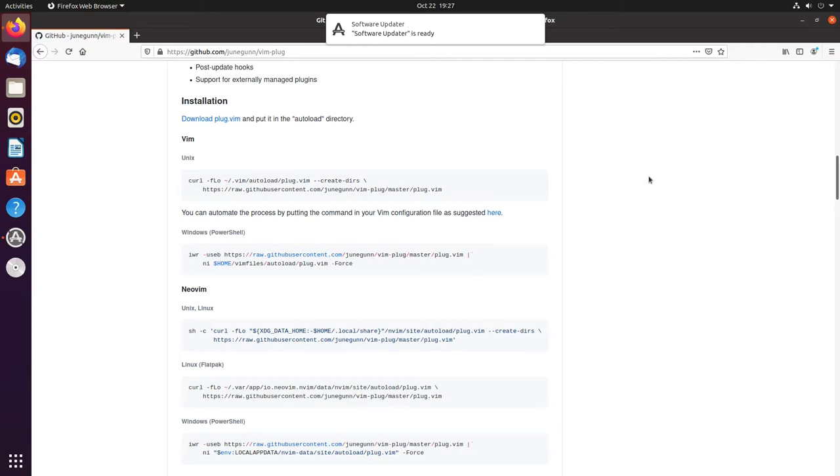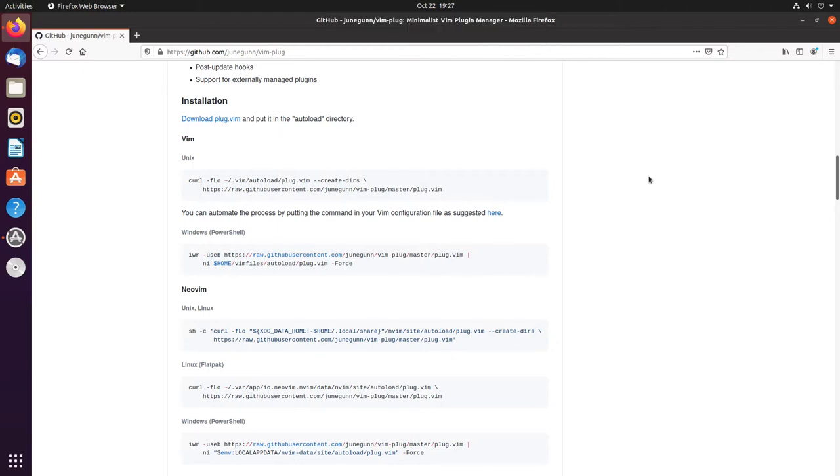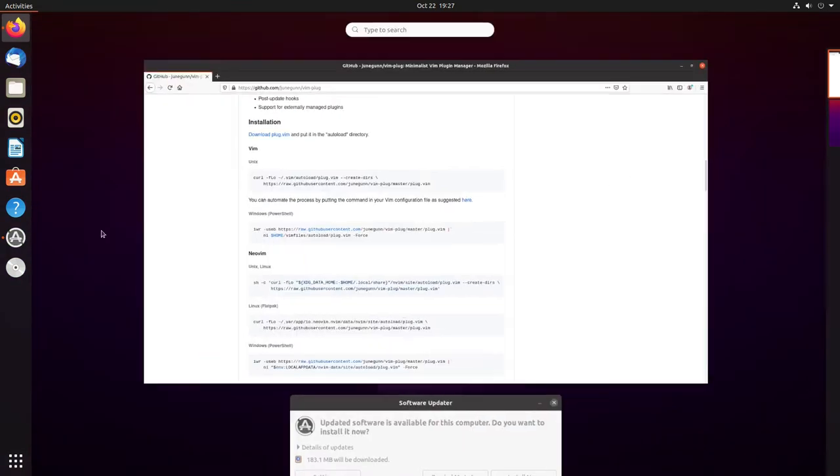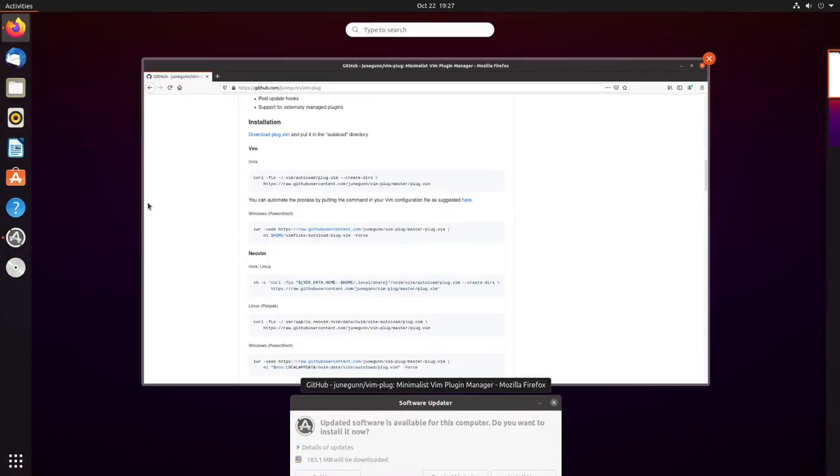Hey everybody, welcome back to the channel. Today we're going to do part two of our create your own Vim config file, and today we're going to work a little bit on plugins.